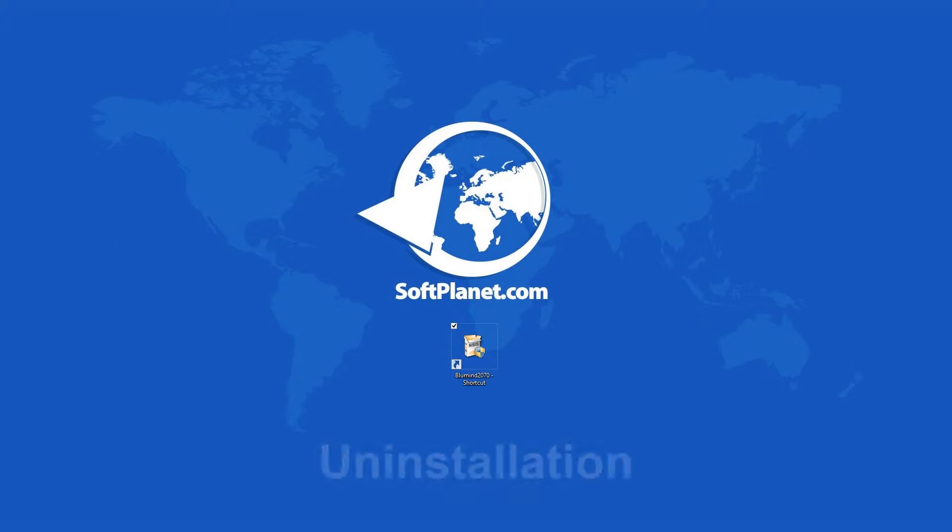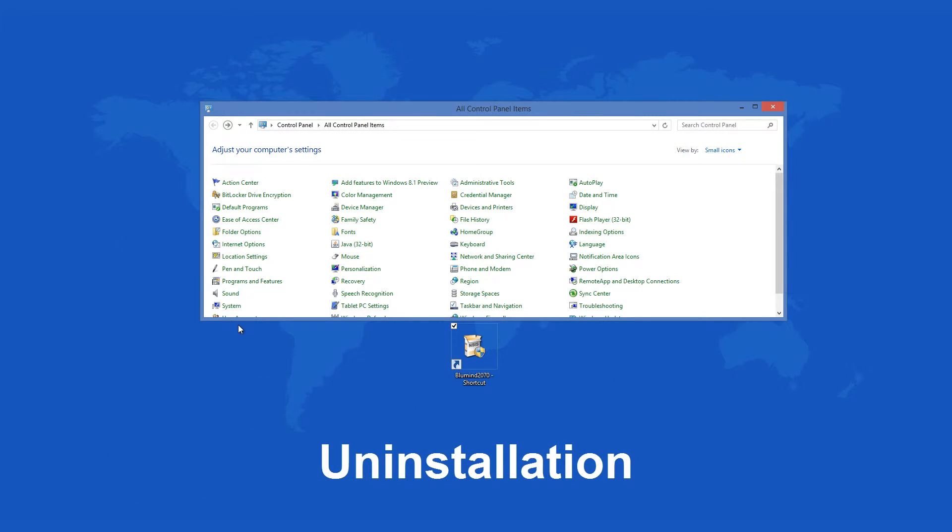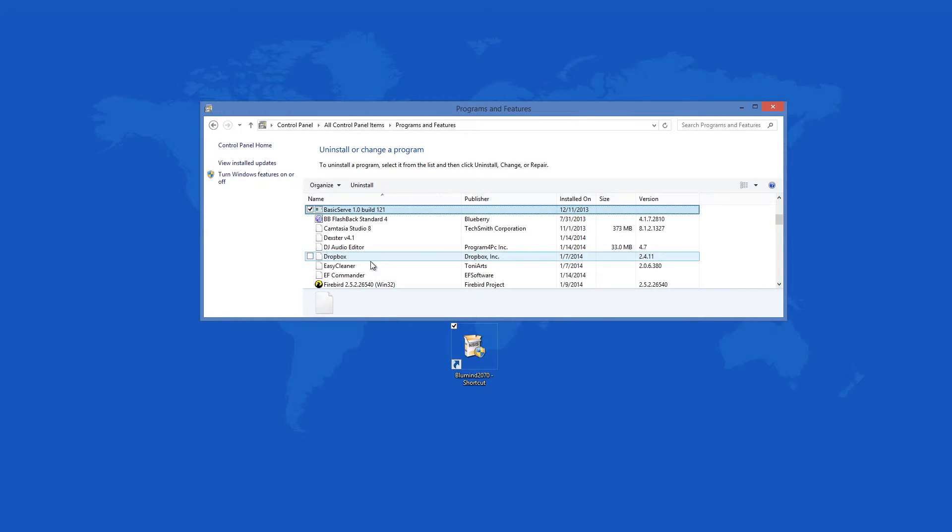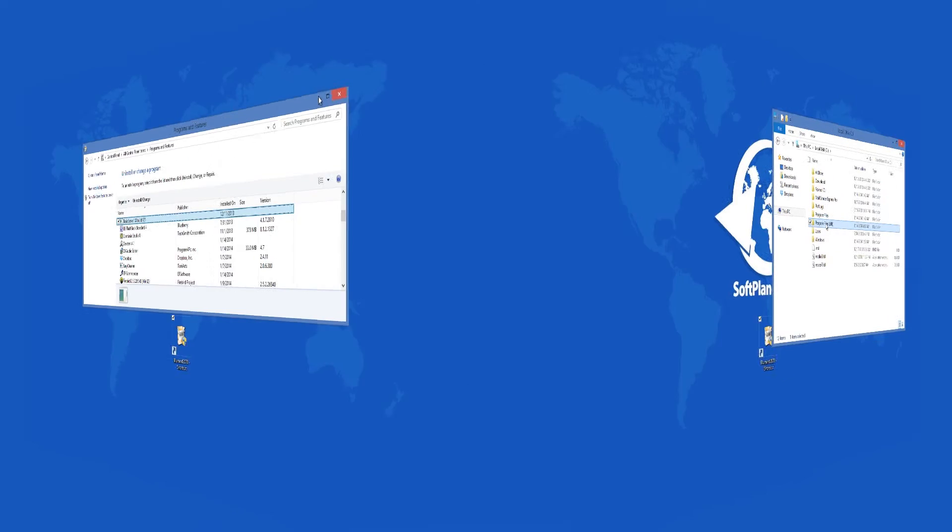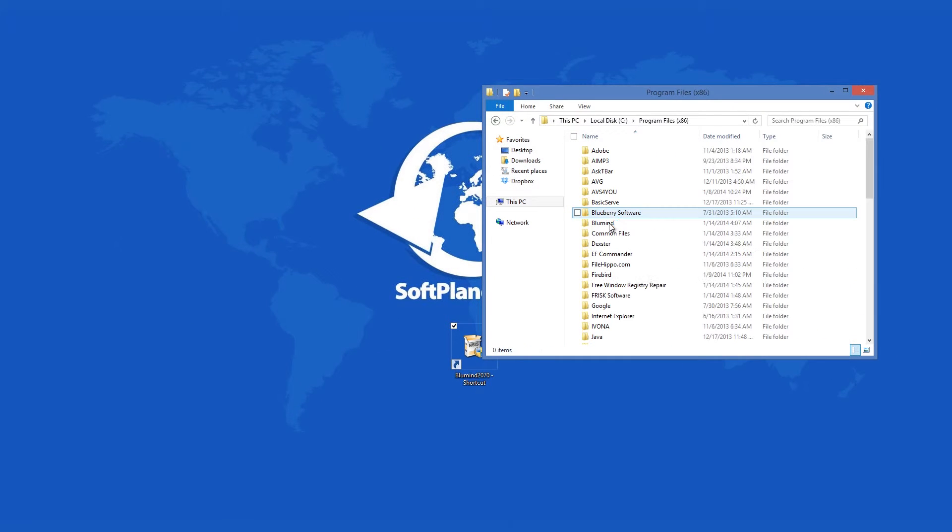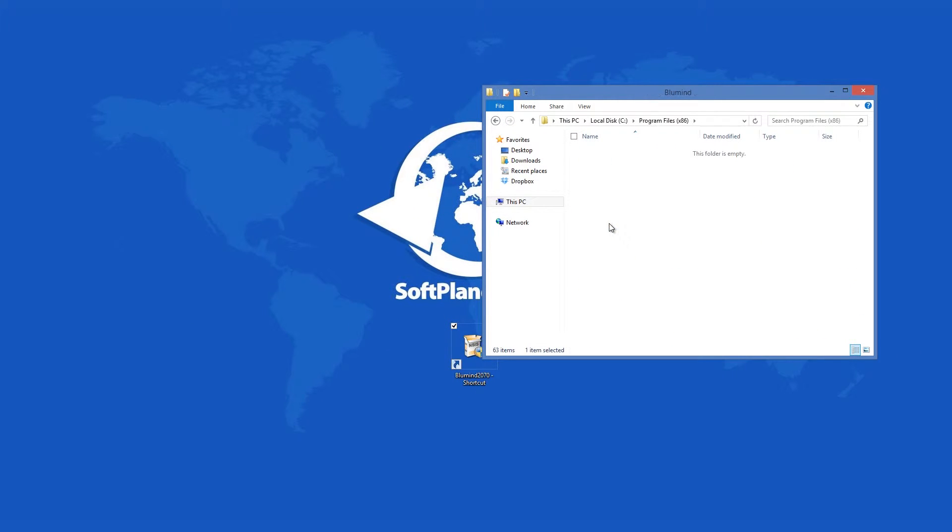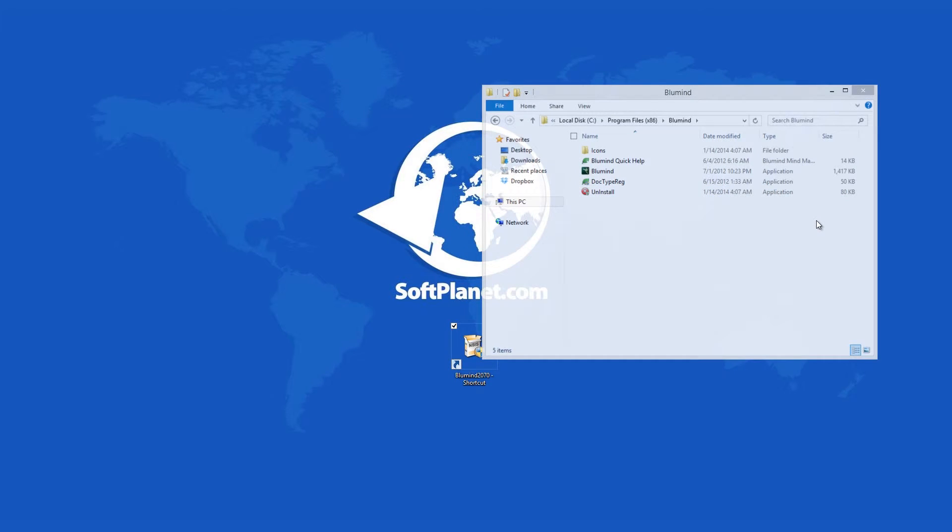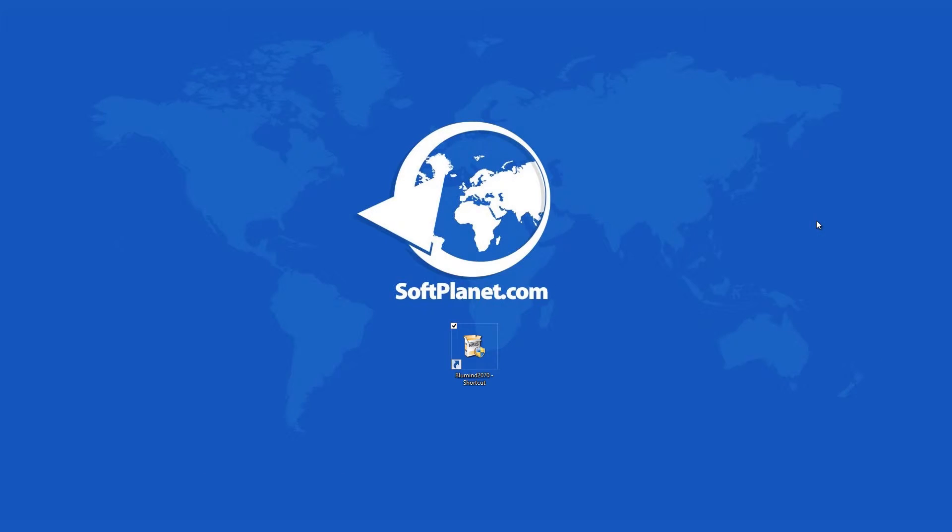If you want to remove BlueMind for any reason, follow this procedure. Because it is not listed in the programs and features window, you have to locate this application's folder. There are two files there. Then click on uninstall and you will be set in seconds. It will be all gone.